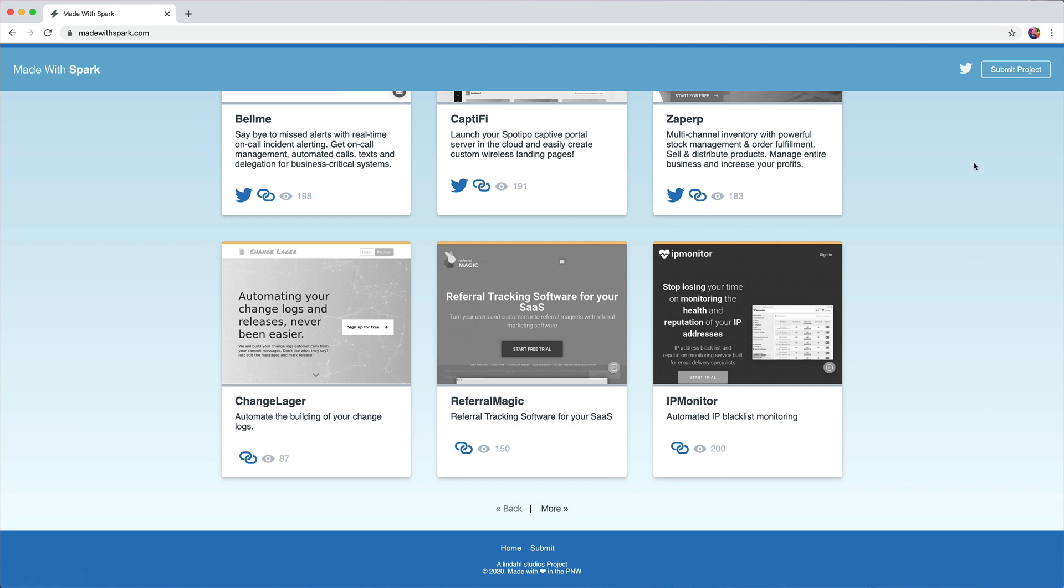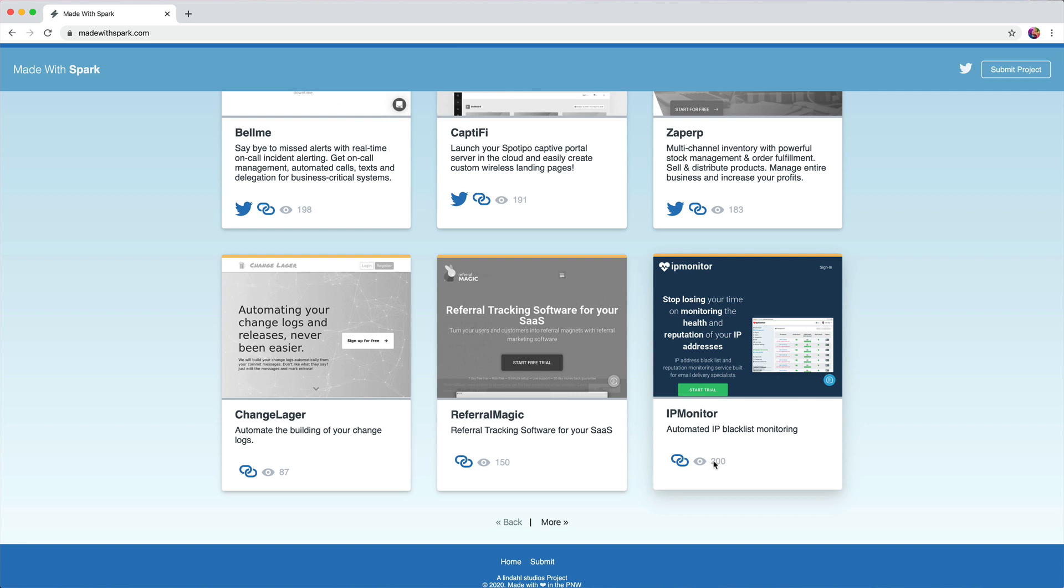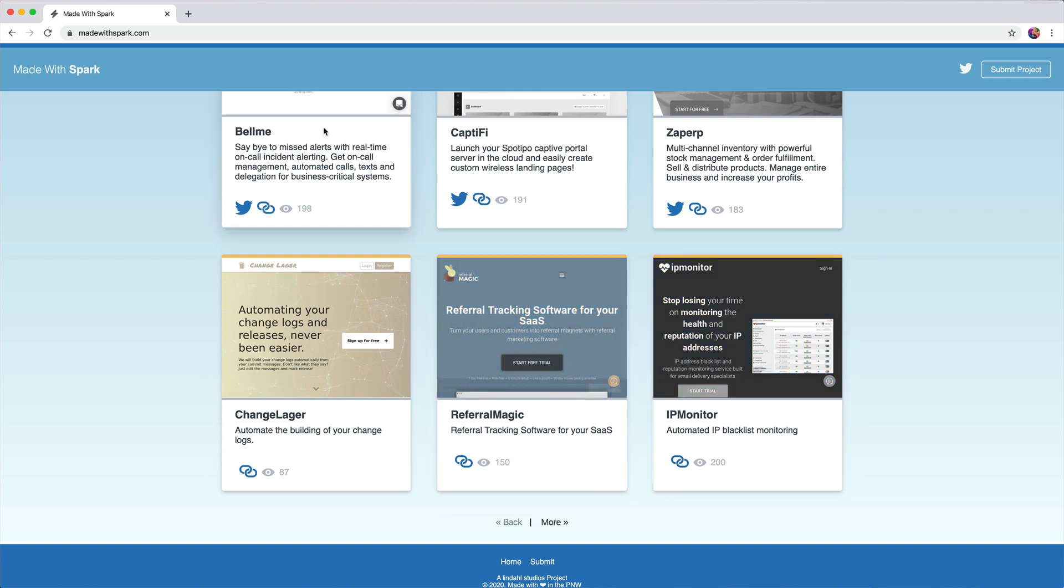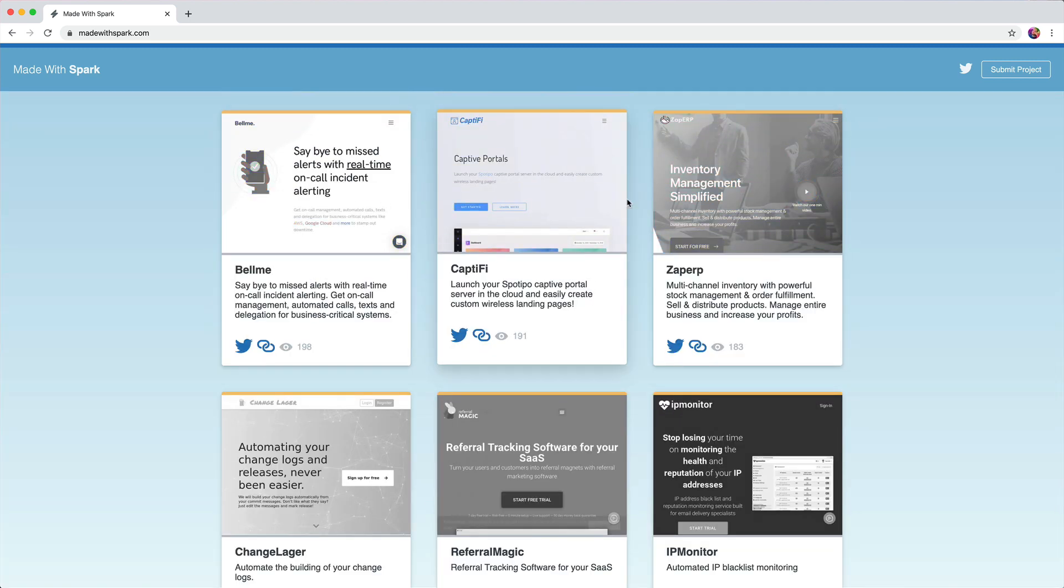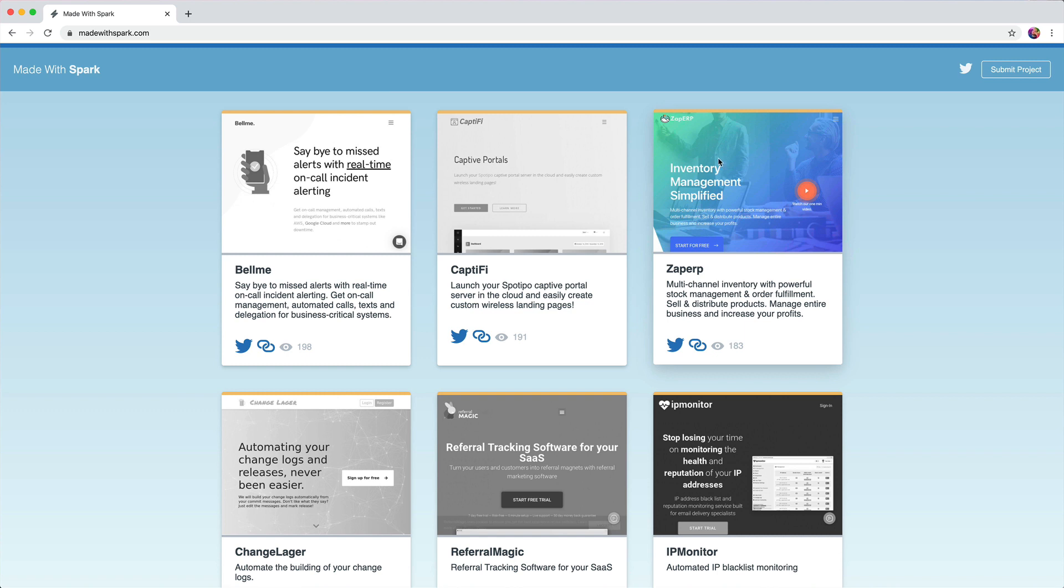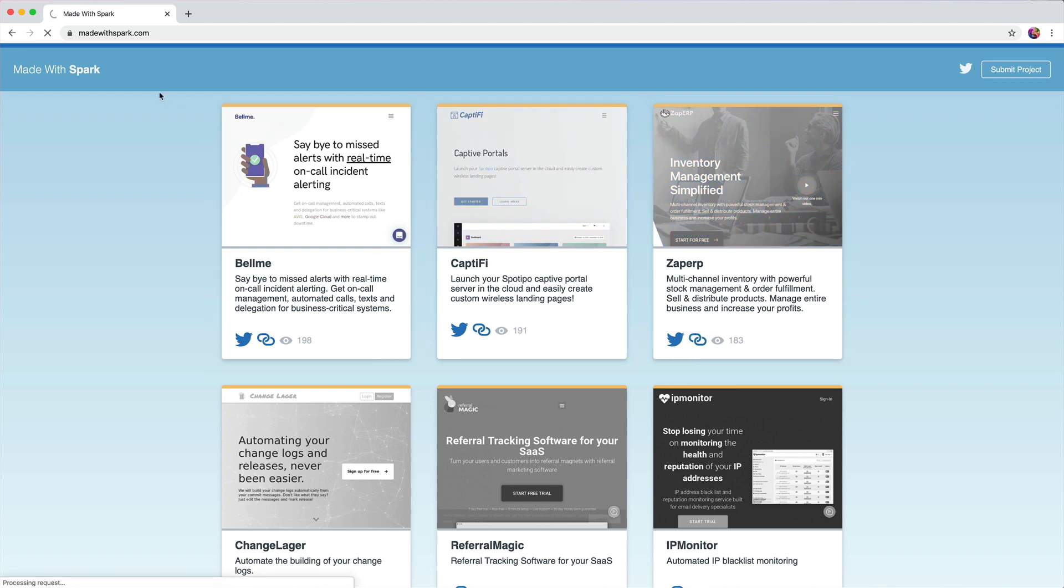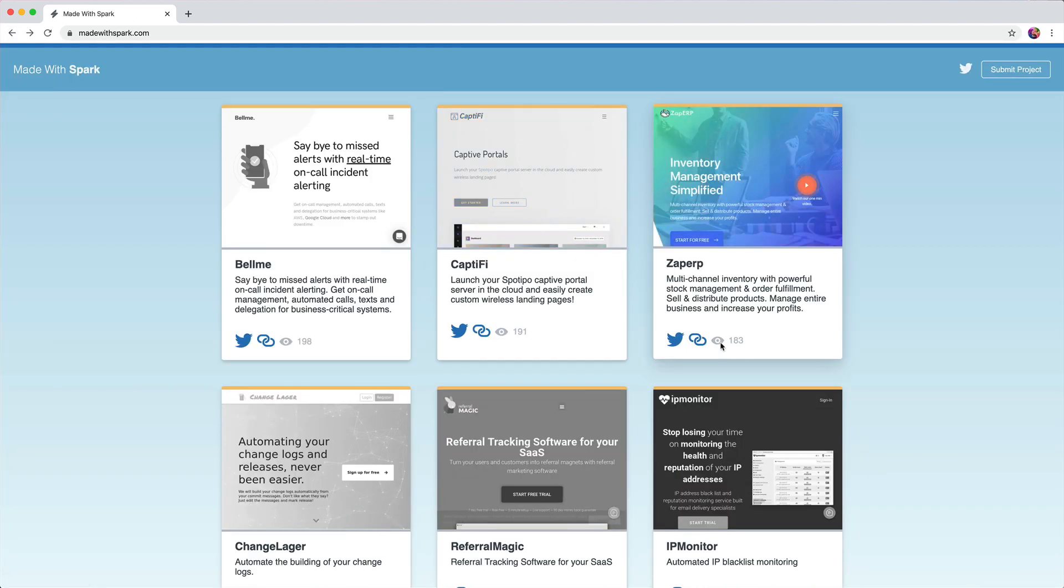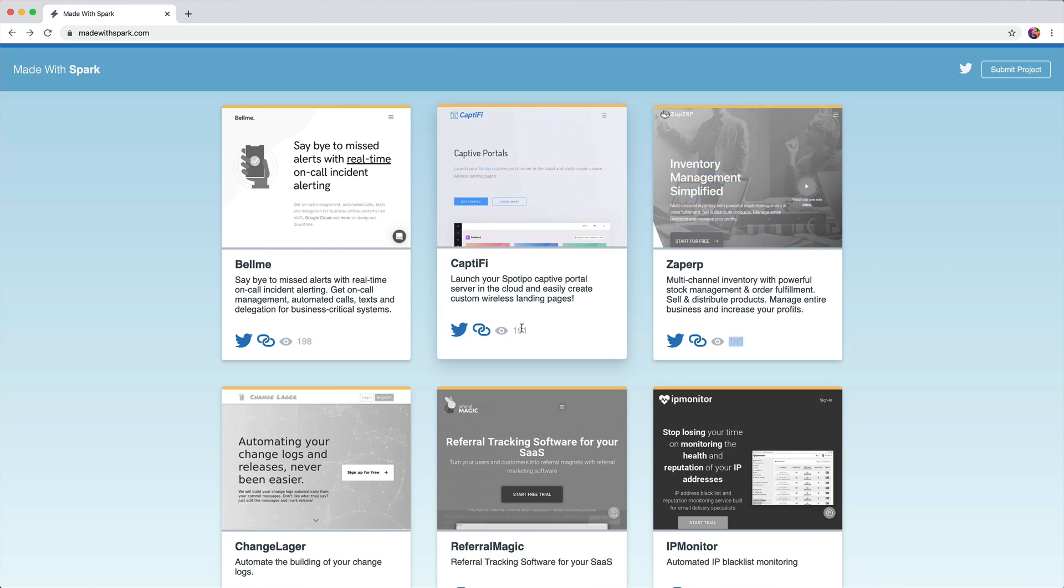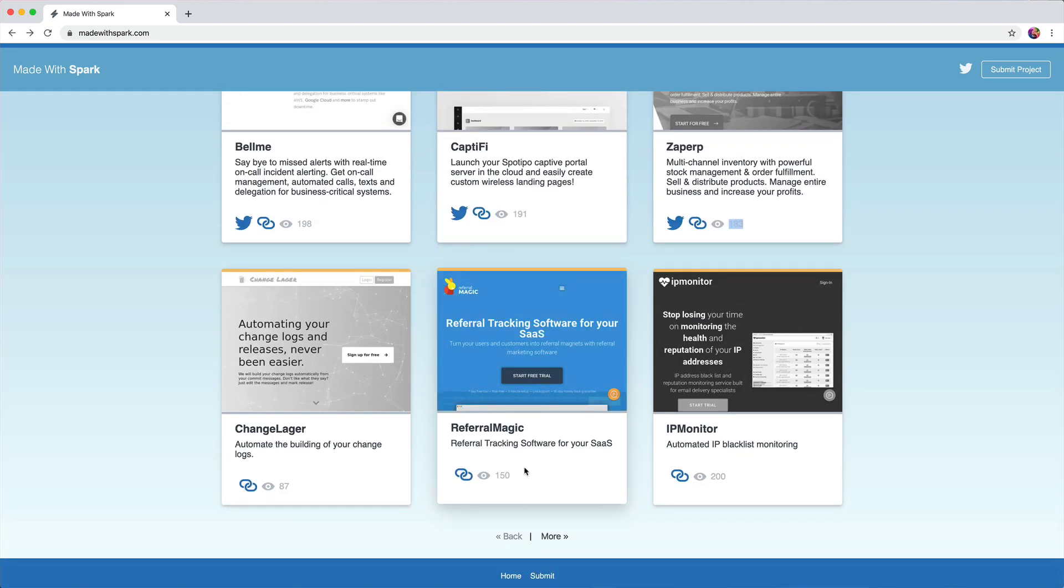I'd probably also make these cards, like the whole thing clickable, or at least make the image clickable and the H2 or this title clickable. It's really just this one link to get there and it's just not enough of a click target for me. And I'd probably also remove this view count, at least until the numbers were really big.